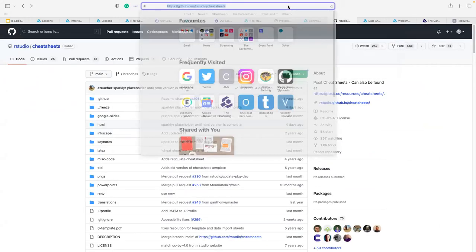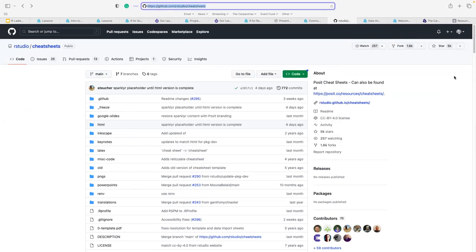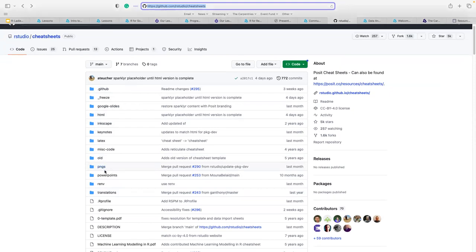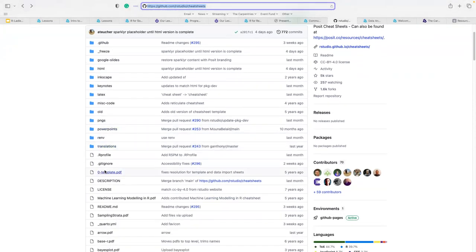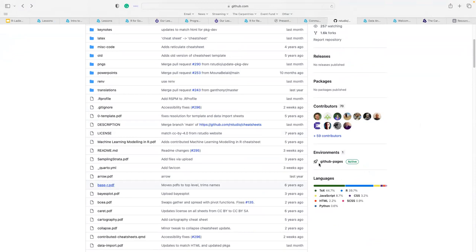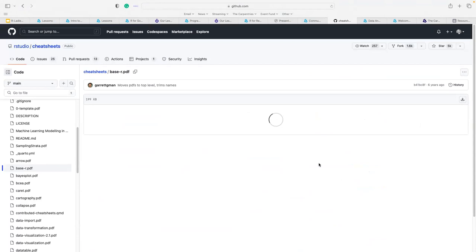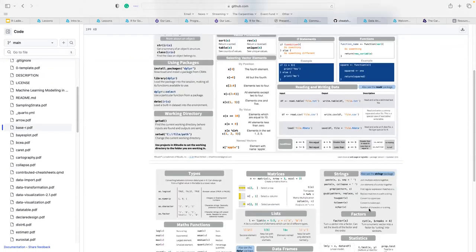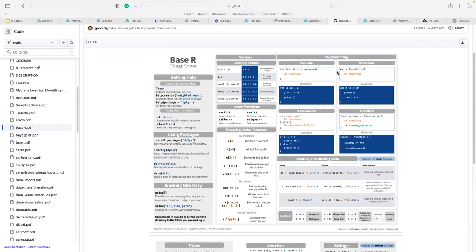I'll share the cheat sheets link in the chat. When you scroll through the GitHub repository, there's a lot of PDF files. One I'd like to show you is Base R — the cheat sheet gives you a one-pager quick global overview: if you want a for-loop, a while-loop, how to create a vector, vector functions, how to select vector elements, reading and writing data, and the basic arguments used in R. This will come in very handy when you start writing your own scripts.